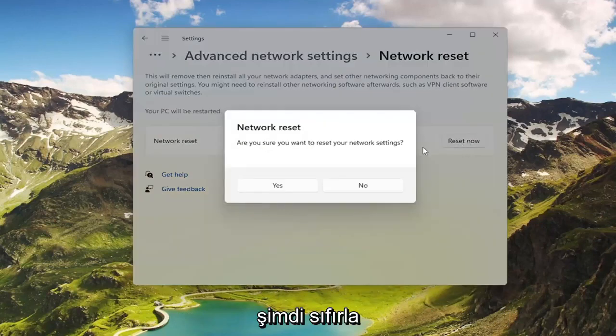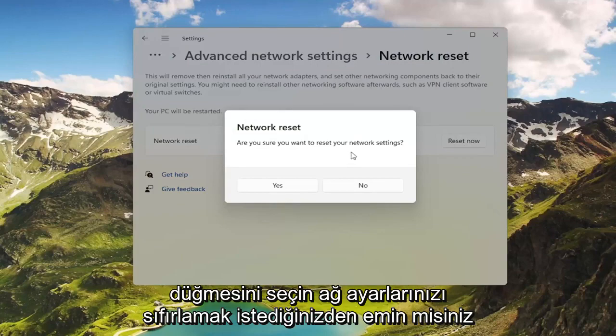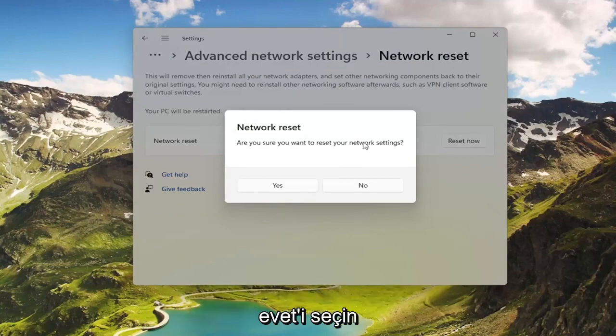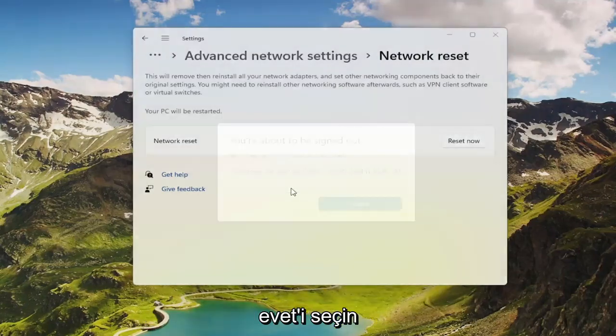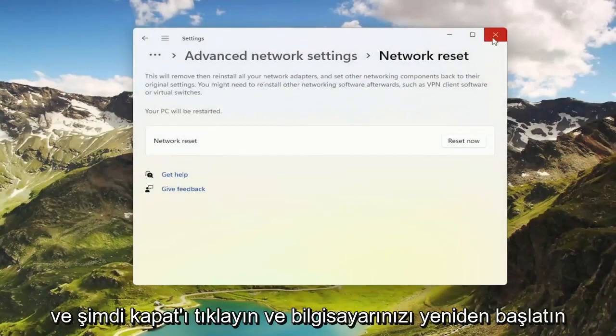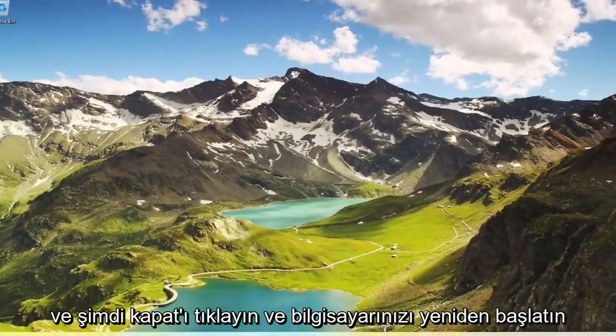Go ahead and select the Reset Now button. Make sure you want to restart your network settings and select Yes. Then click on Close and restart your computer.